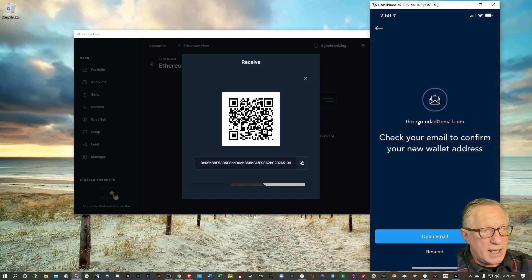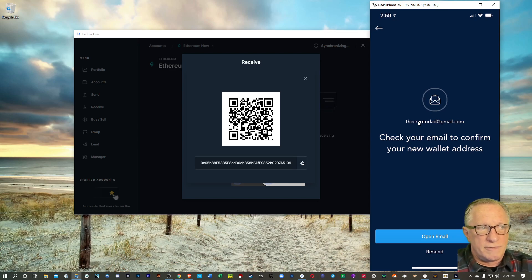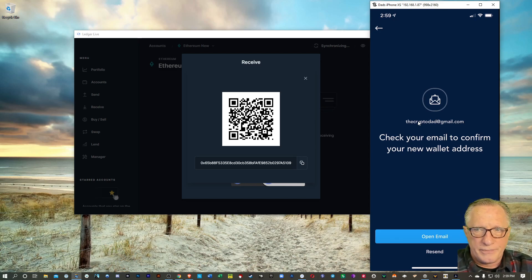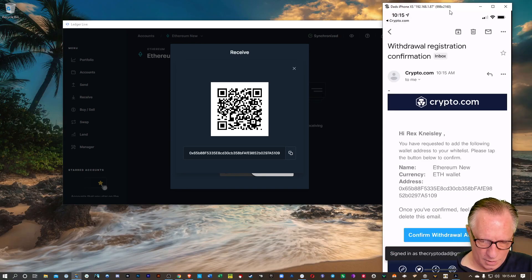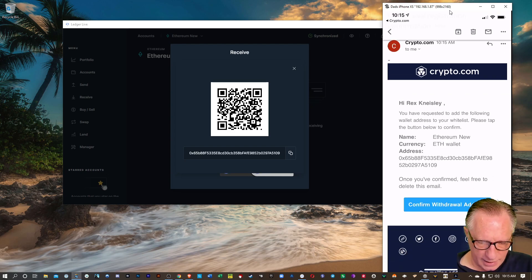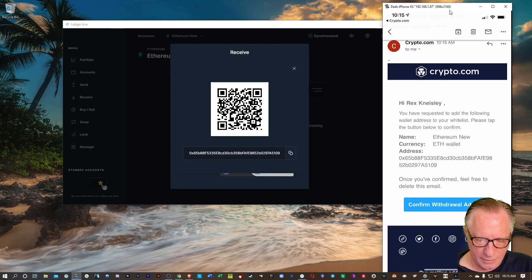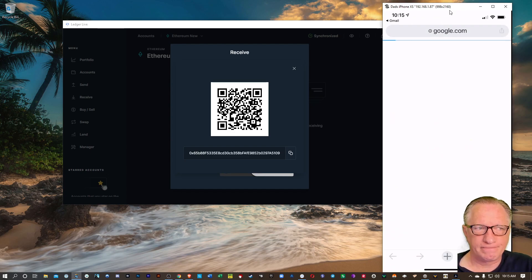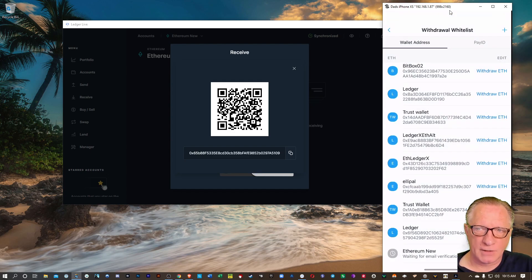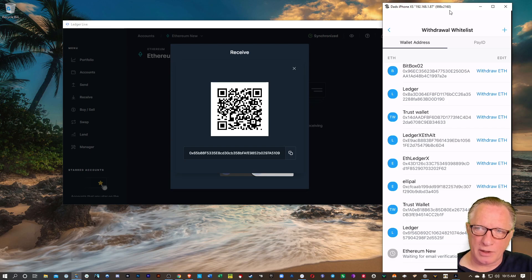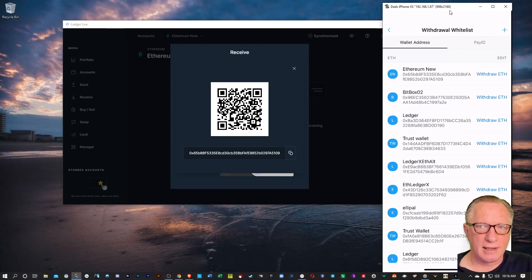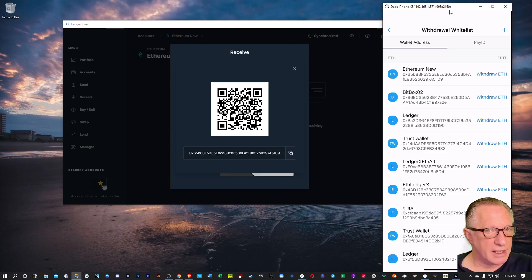And once I've entered my two-factor, it's going to send me an email to confirm all of this. These are all security features. And then we'll get that little confirmation email. We'll hit the confirm there. And it should open up the Crypto.com app again. And then the new Ethereum address appears there in the list.